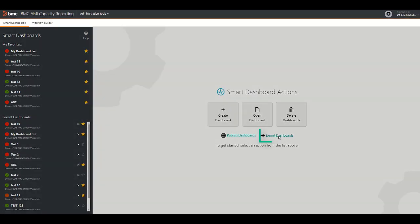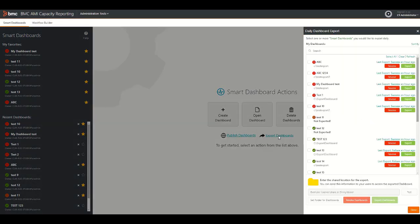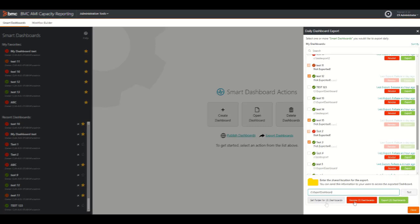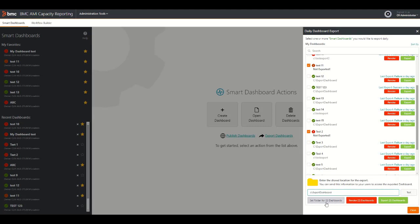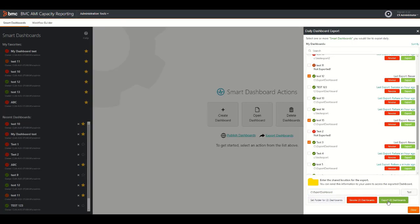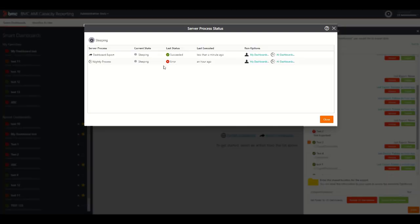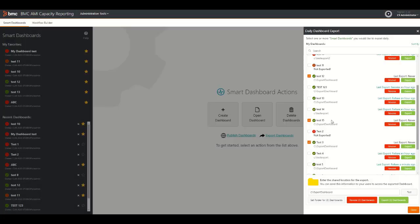To export a dashboard, on the main page, click Export Dashboard. Select one or more dashboards for export from the Daily Dashboard window. Enter a target path to export the dashboard. To verify the target location, click Test. Or, you can click Set Folder for Dashboards to set the target path for all the dashboards at one go. Then click Export Dashboards to create your standalone dashboard site. You can use the Server Process Status feature to check whether the dashboards were exported successfully.